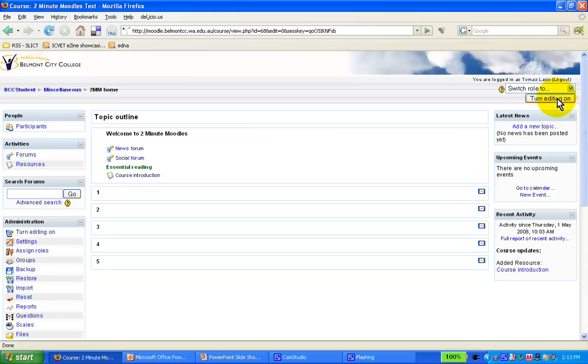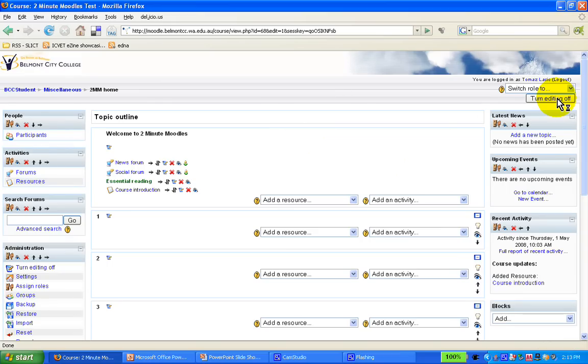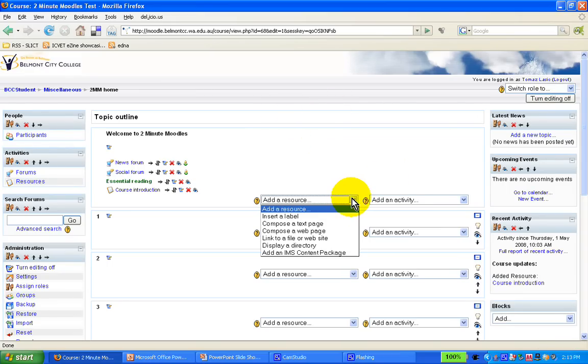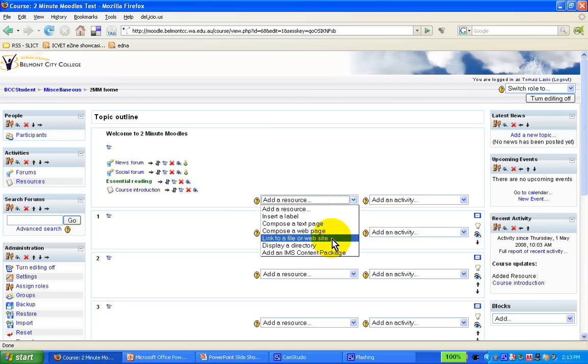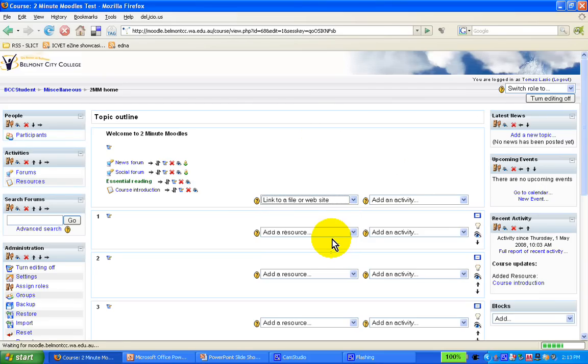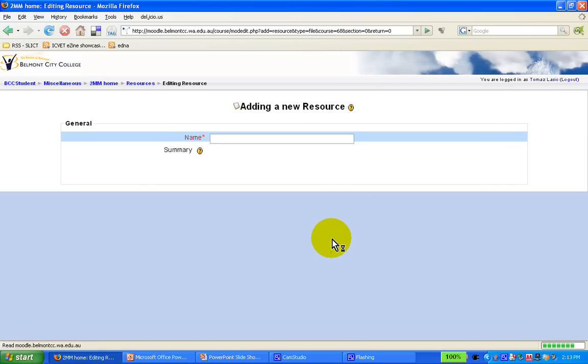Once again we turn the magic editing button on, we assume we have the editing rights in this particular course, and we go to add a resource, and link to a file. We will do the website in another screencast, but let's just focus on the link to adding a file.